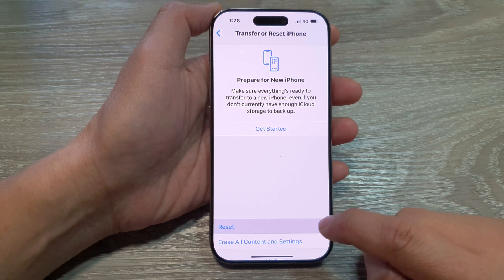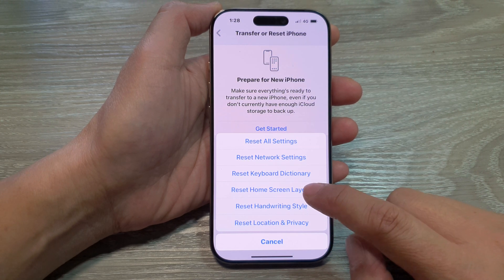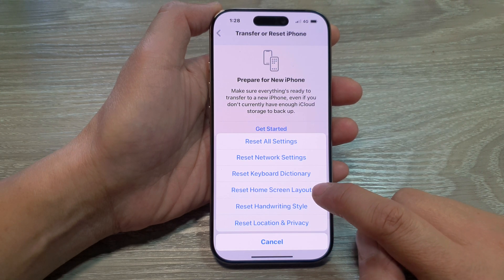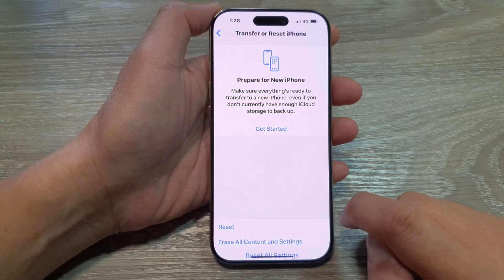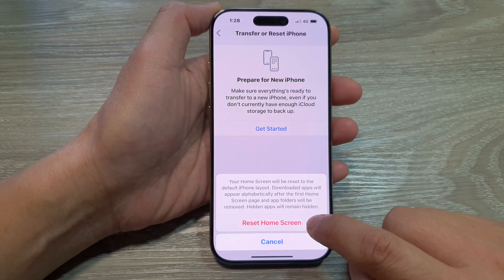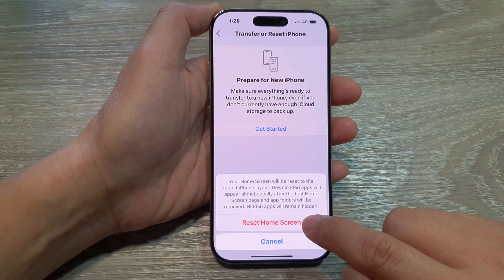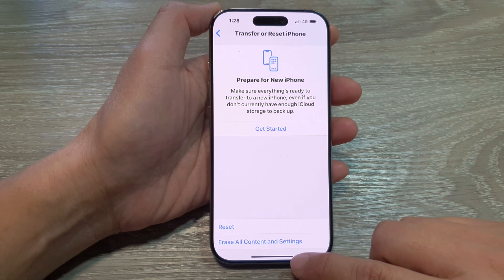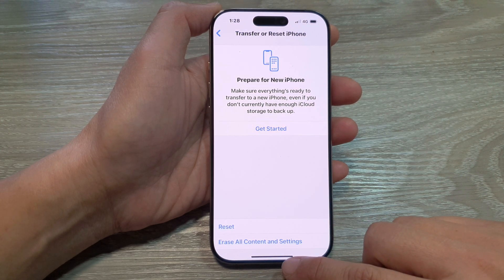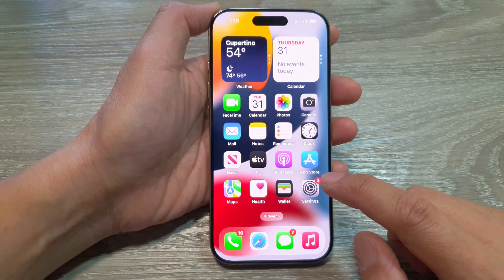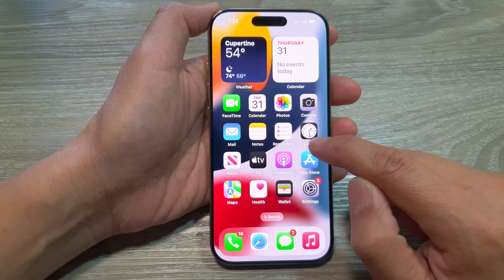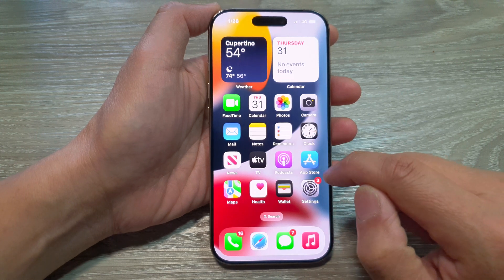Then tap on Transfer or Reset iPhone. In here tap on Reset, then tap on Reset Home Screen Layout, then tap on Reset Home Screen. After that, if you swipe up you can see all your missing icons will be restored.